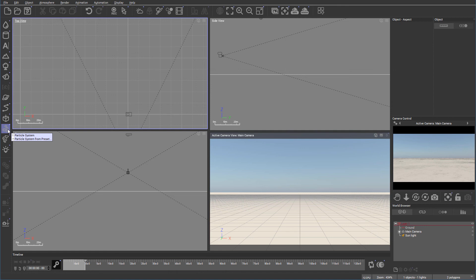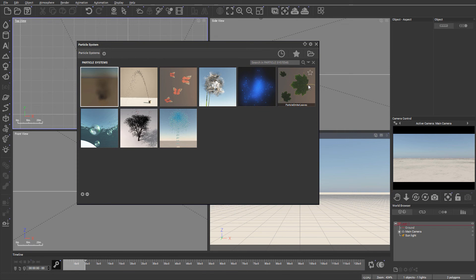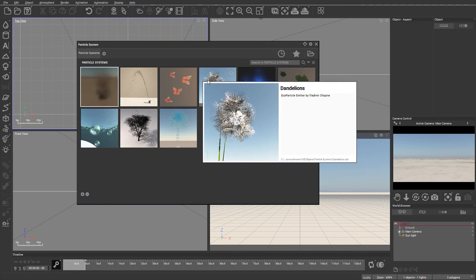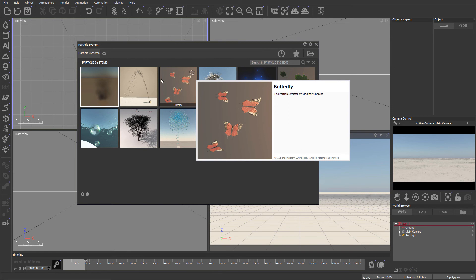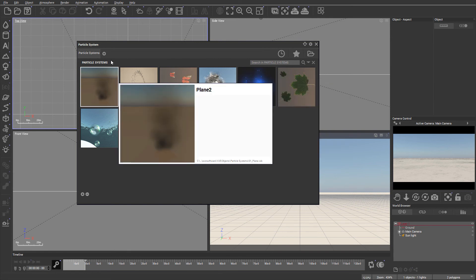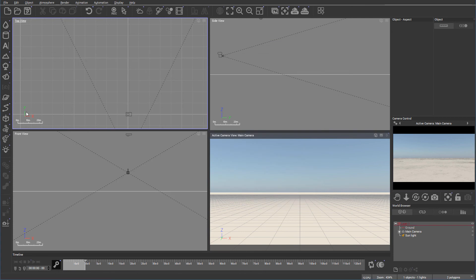Next, we have particle systems. Again, if we right click, there are already presets of some particles we can preload. For example, this is Dandelions I think I created, and Butterfly. So we can have all these different particles. You can preload them and play around. We'll look a little bit closer on them. We also have different effectors on the particles because we want to create tornadoes, wind or some effect. And those effectors can also work with the plants or other things on the ecosystem.